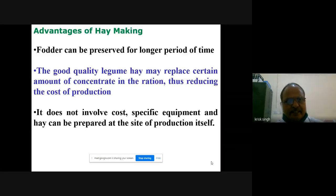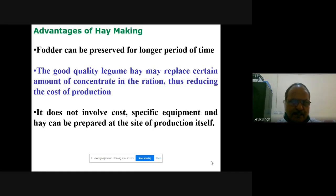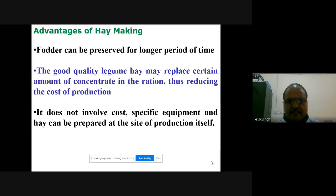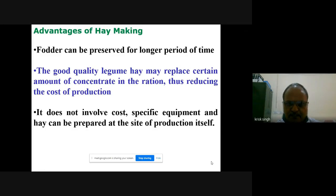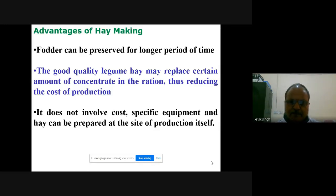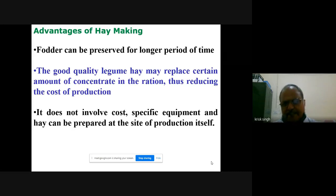Advantages of hay making: hay can be preserved for a longer period. Good quality legume hay may replace some concentrate in the ration when there is no availability of other fodders, and you can reduce your cost by using hay. It does not require costly specific equipment and can be prepared at any site of production using the field curing method. You have to keep in mind that weather must be clear for at least 5 to 7 days before preparing hay.